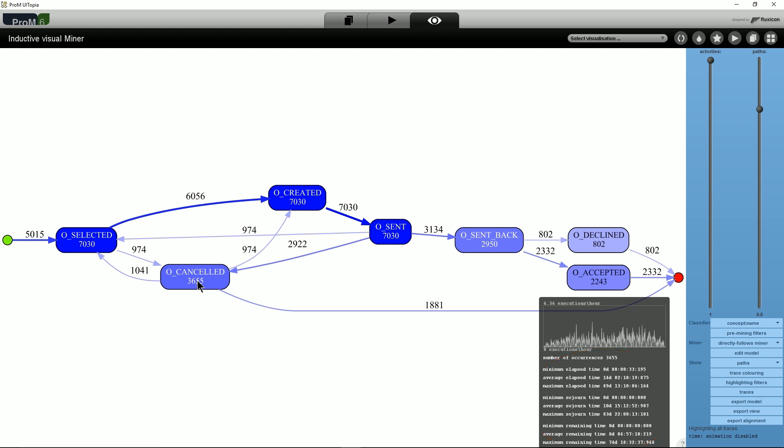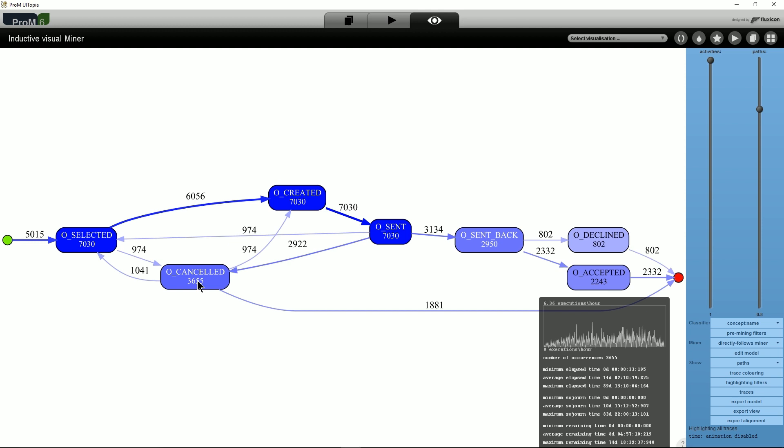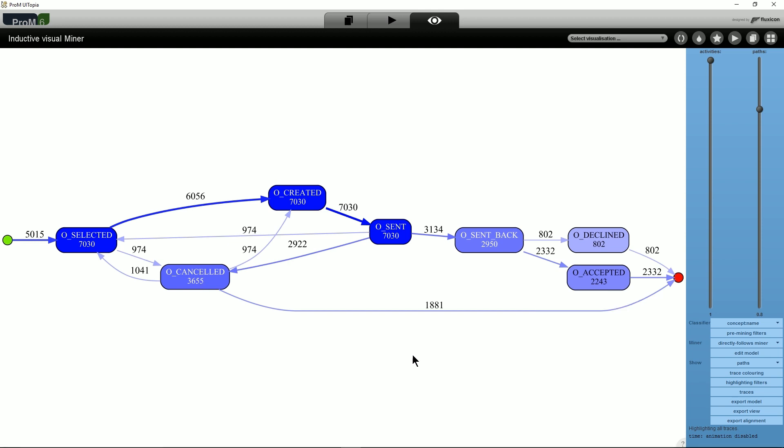In addition to the statistics pop-up, the Directly Follows Visual Miner can also show sojourn time and service time on the model by coloring activities and displaying the average time rather than frequencies of activities. This can be done by selecting show paths and sojourn times.